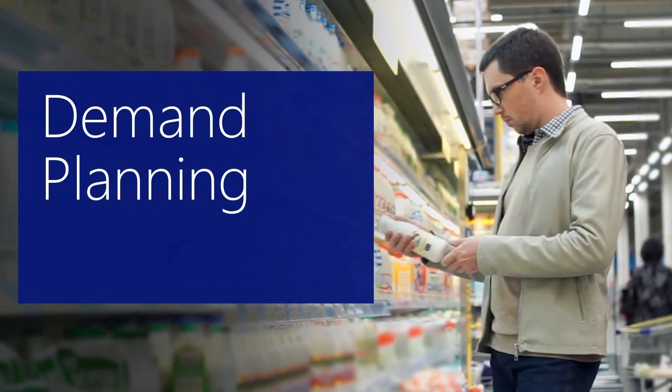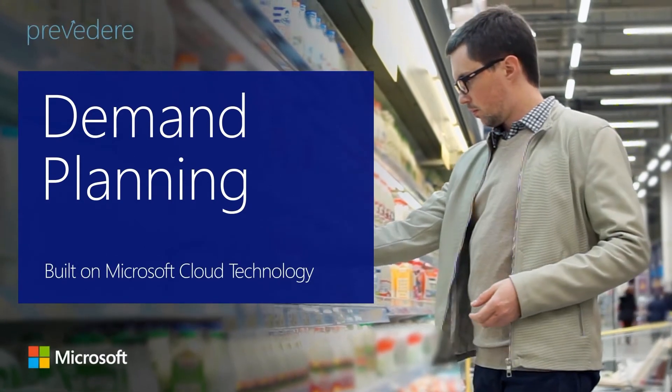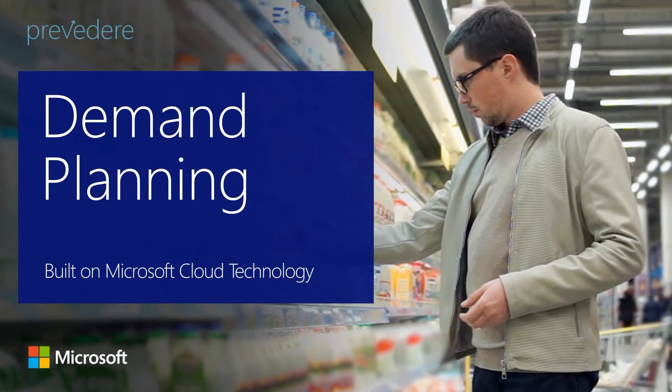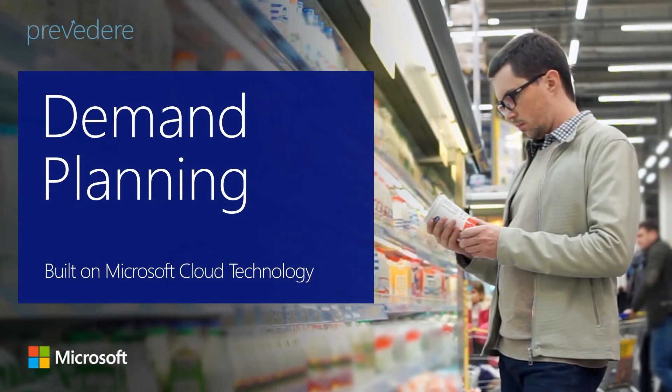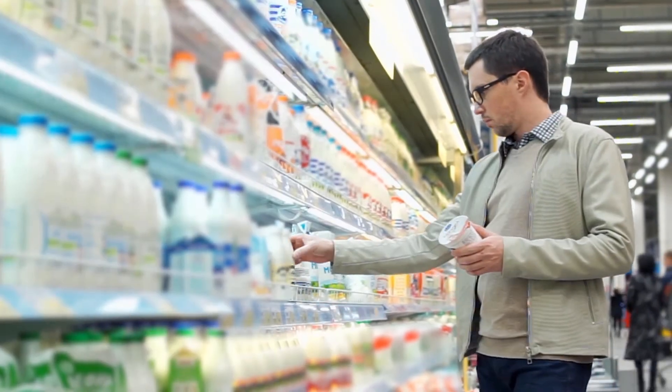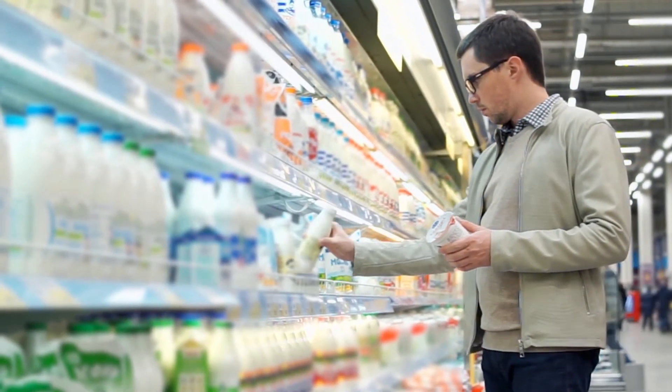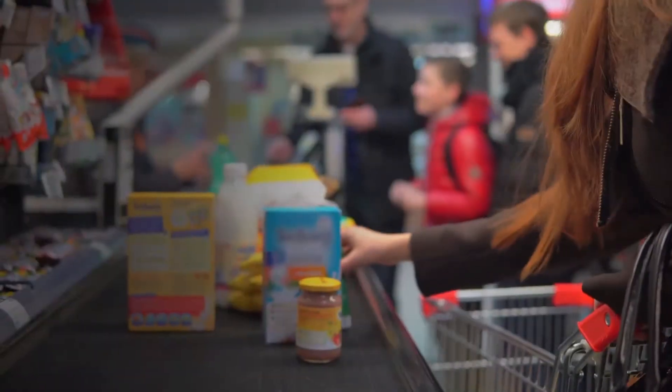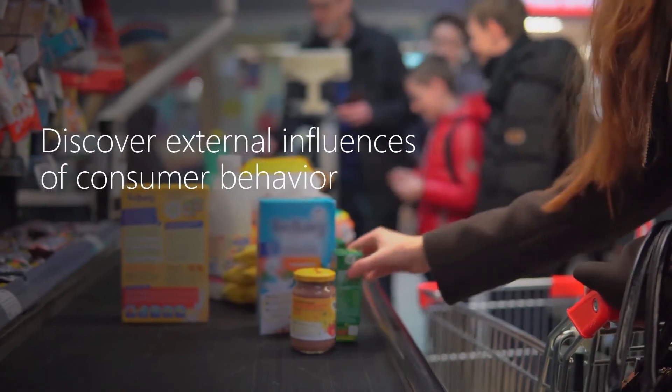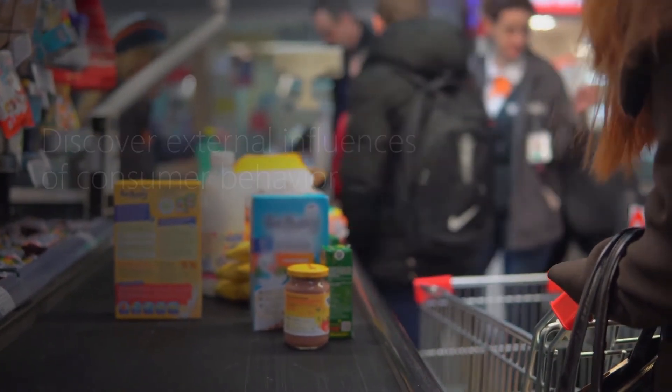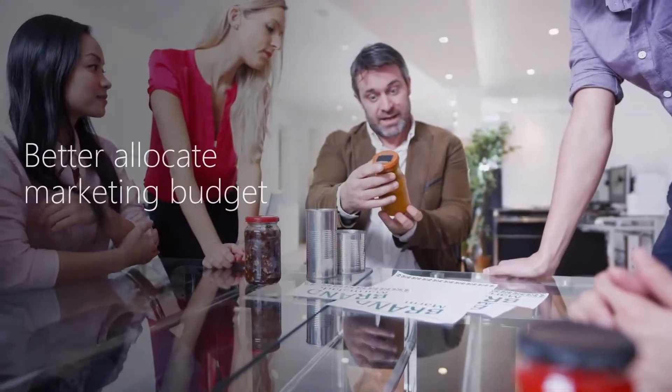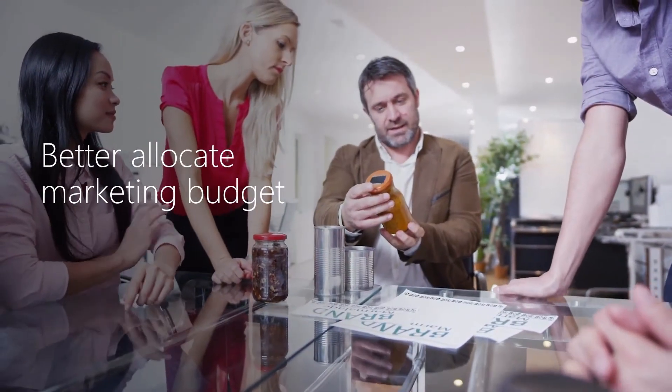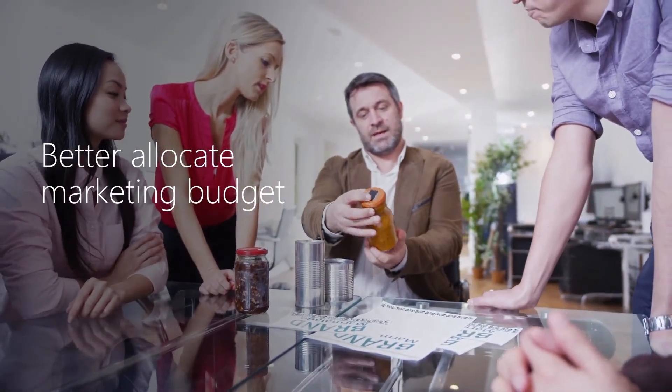Welcome to this demonstration of the Previdere Demand Planning Solution for Consumer Goods built on Microsoft Cloud Technology. The Previdere Solution offers predictive analytics that empower consumer goods companies to discover the external influences of consumer behavior, gain a holistic view of product demand, and better allocate marketing budget when and where it's needed.